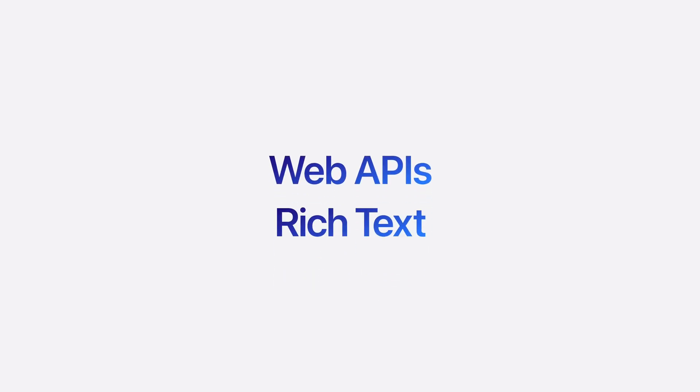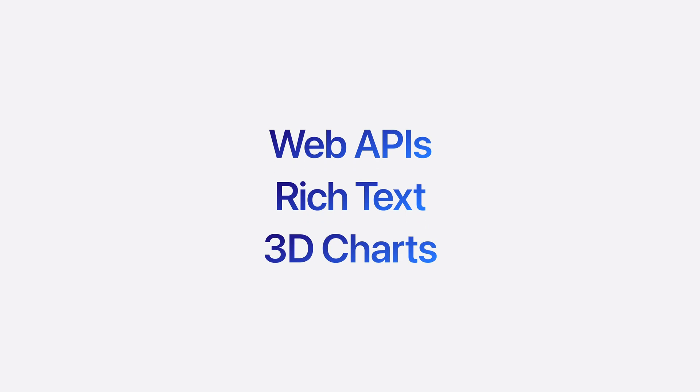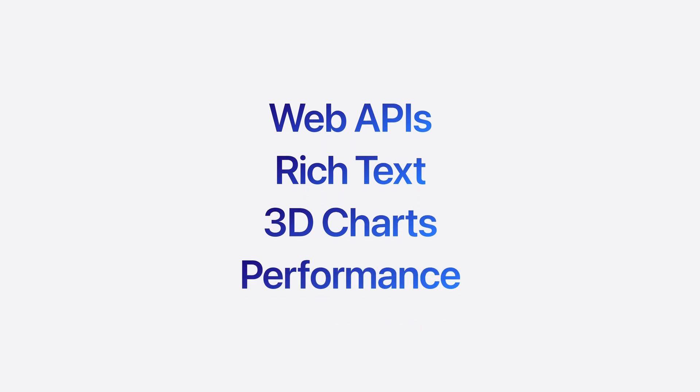Including new web APIs, new rich text editing capabilities, and support for 3D charts, as well as big improvements to performance.